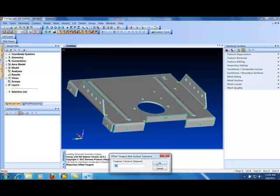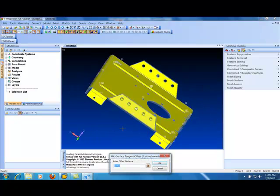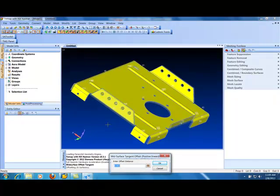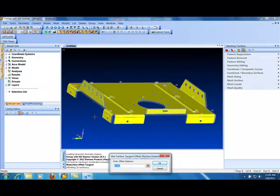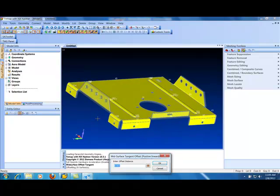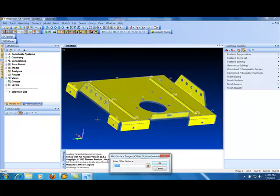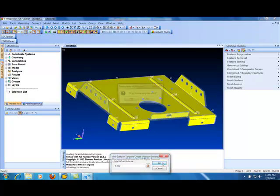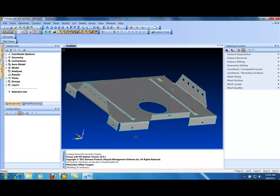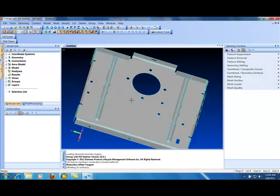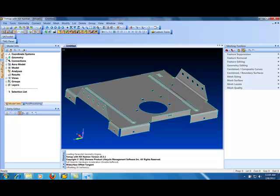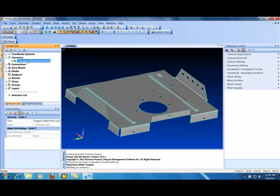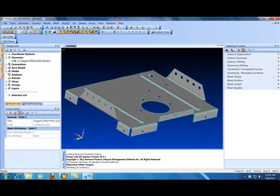And there's a tolerance on the tangency. We'll just take the default. But it finds pretty much the inside or the outside of the part, depending on if you pick an inside or outside face. It figures out an offset distance and then it basically just moves that in and deletes the original solids. Now I've got a single piece in FEMAP that is a mid-surface.